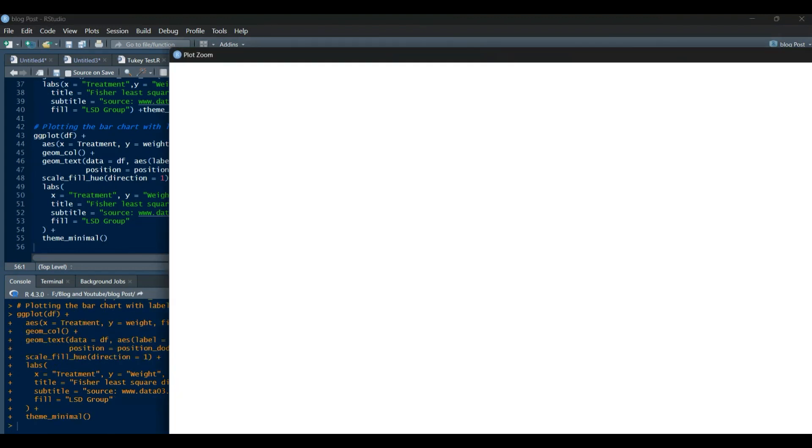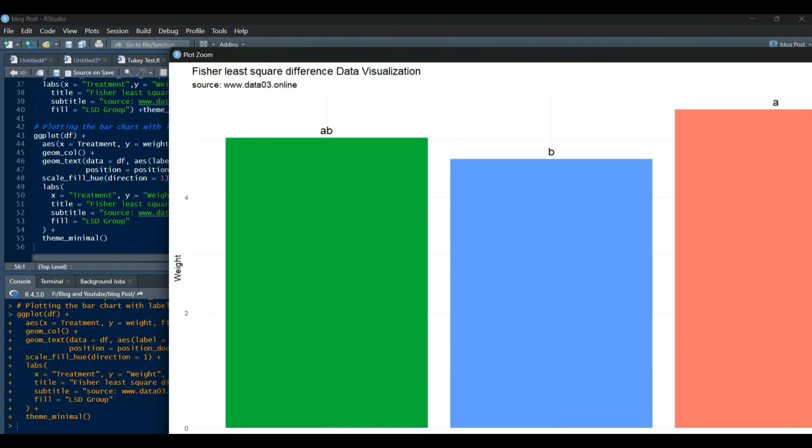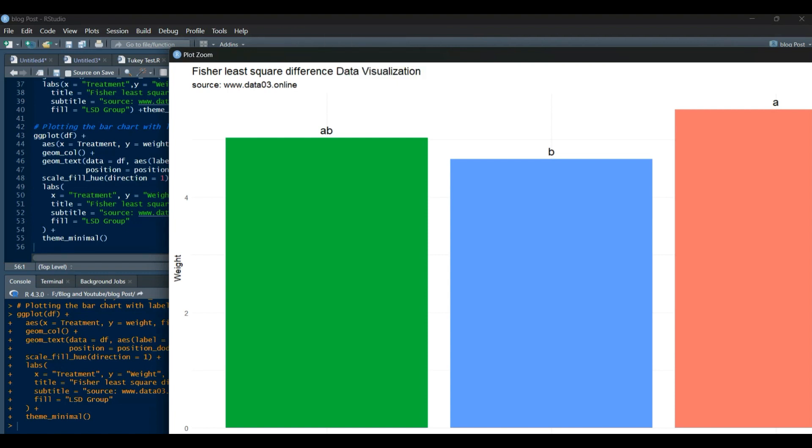To enhance the visual representation, we can use the ggplot2 package. Let's create a bar chart to compare the treatments. Let's improve the bar chart by adding labels to each bar.